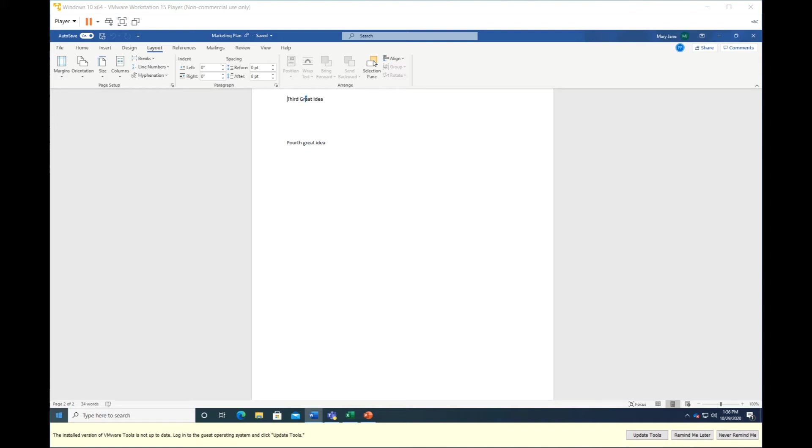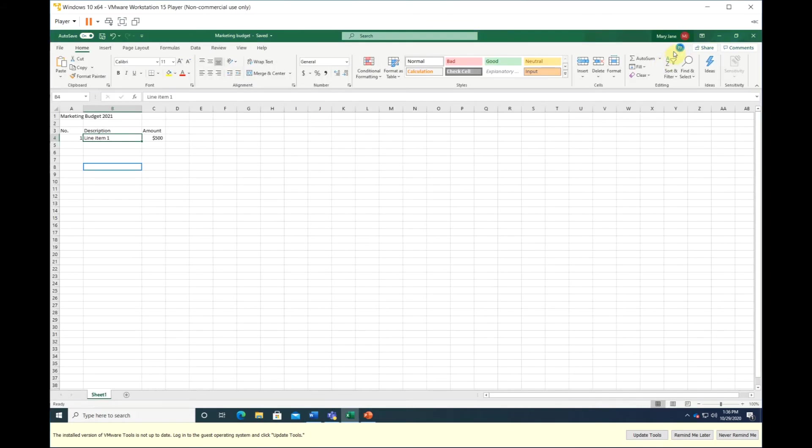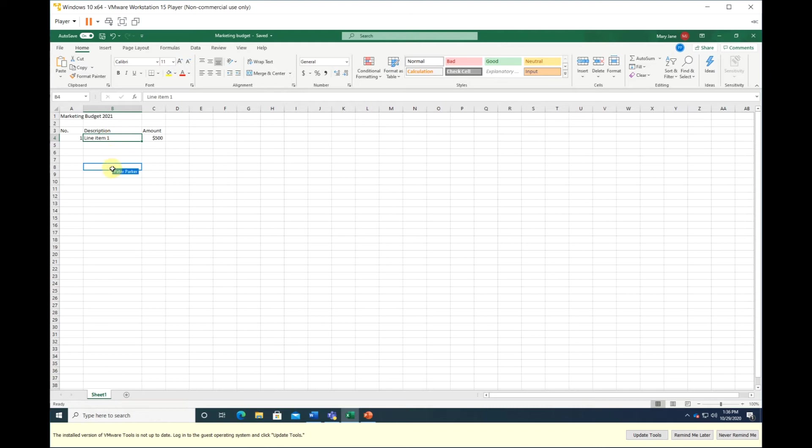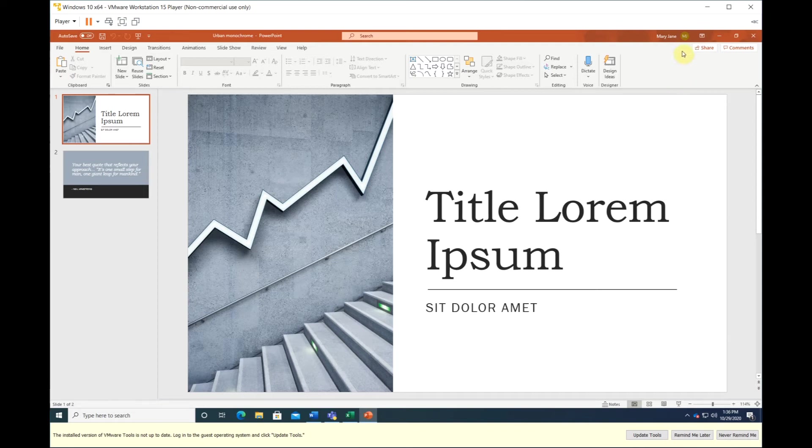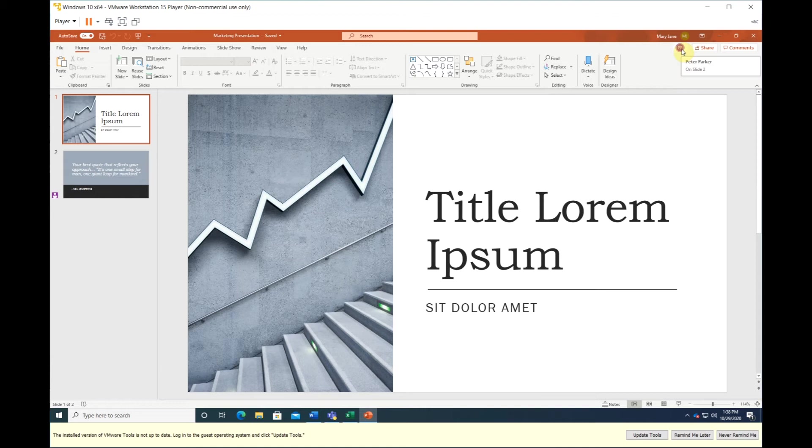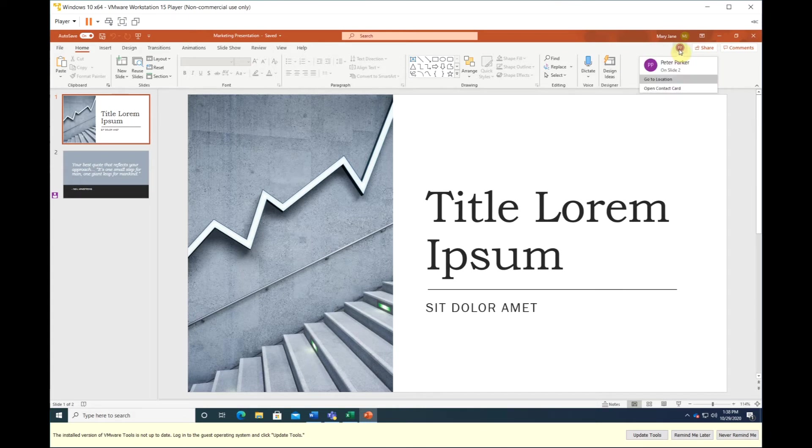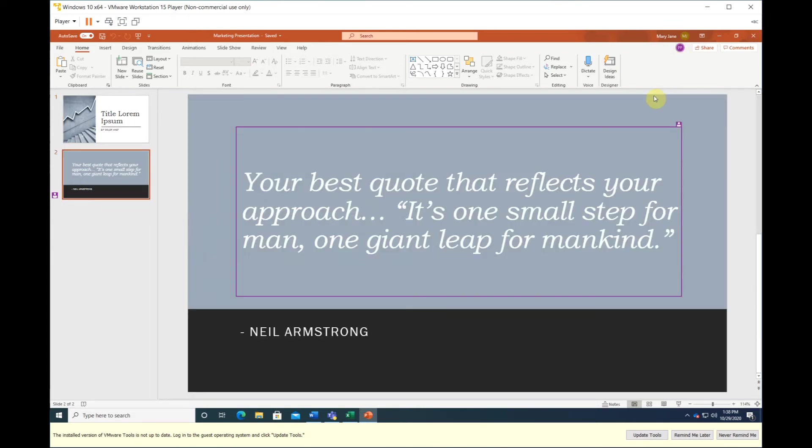You can see Peter's edits real time and his cursor has a different color. Co-authoring is not limited to Word. You can co-author Excel sheets and PowerPoint slide decks as well. This is Peter, this is you. Same thing with PowerPoint. Once Peter opened the document, his icon will show up here. You can see that Peter is editing on slide 2.